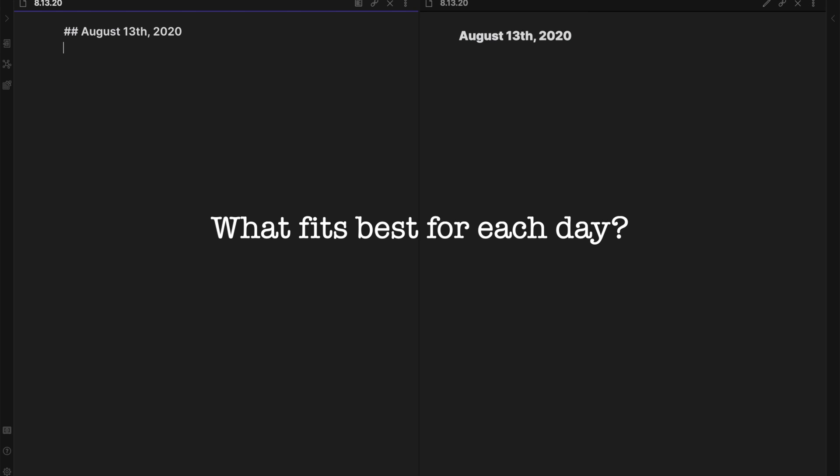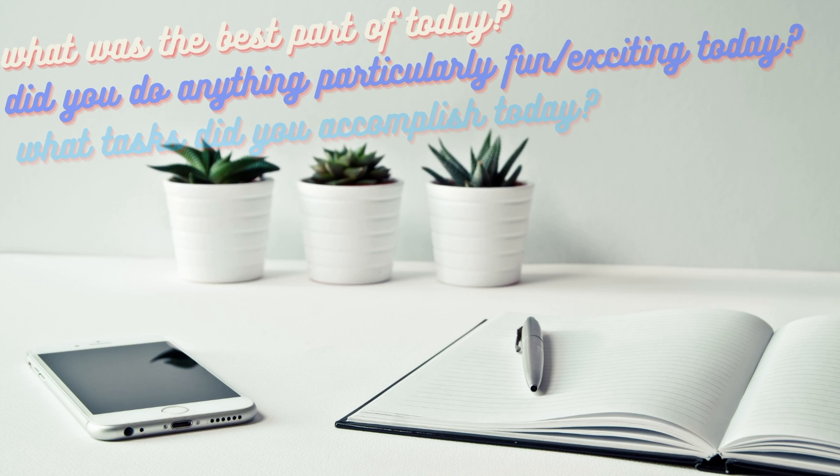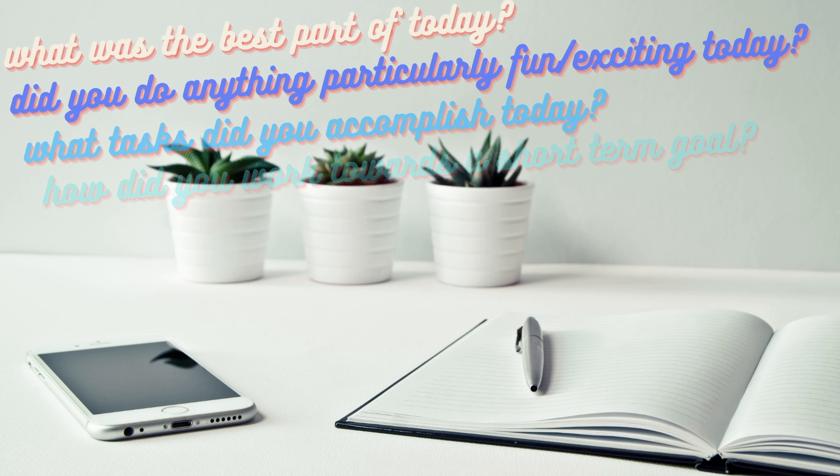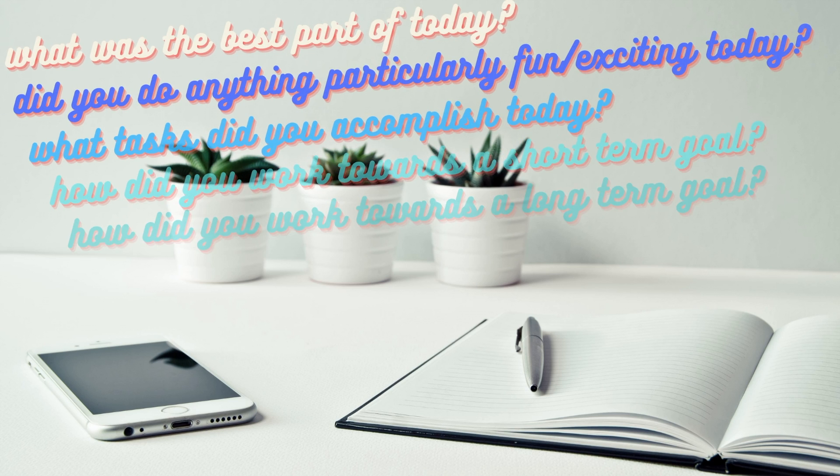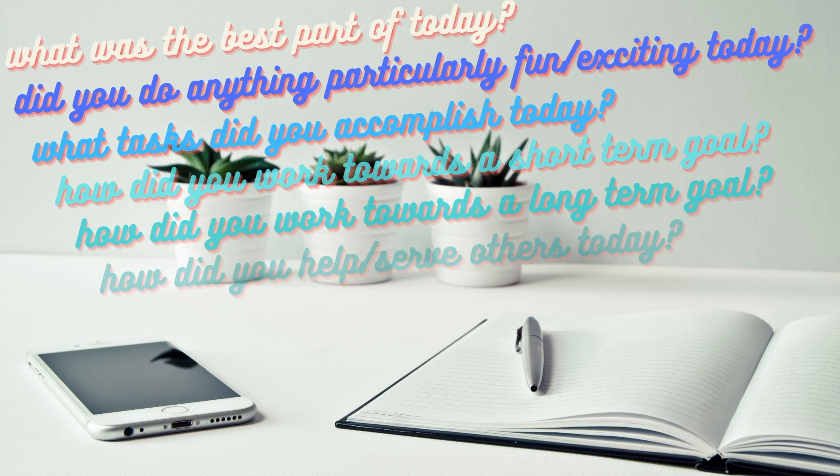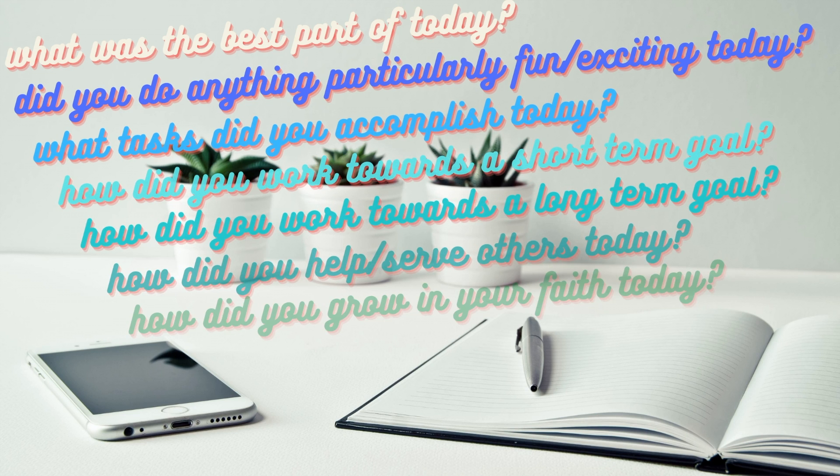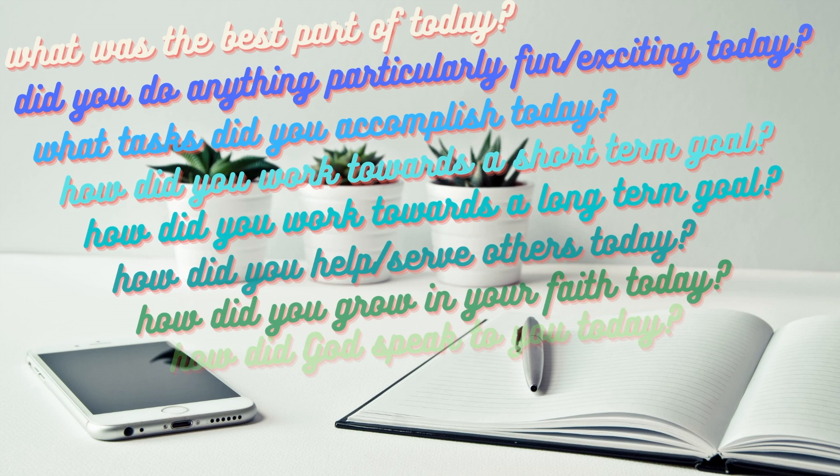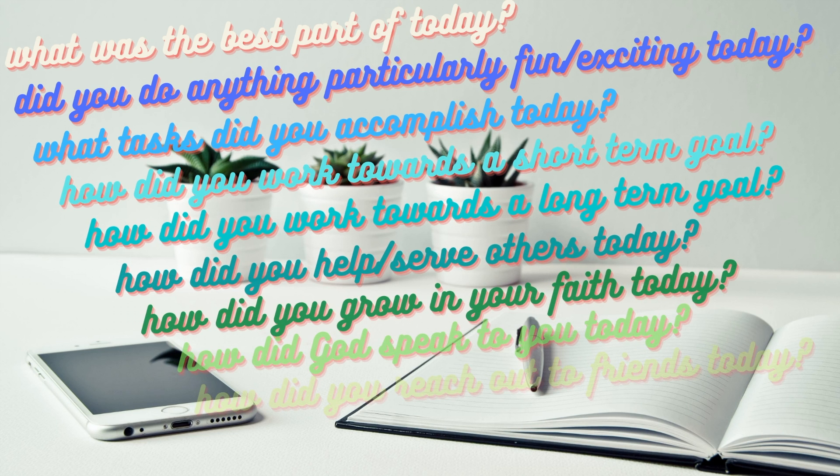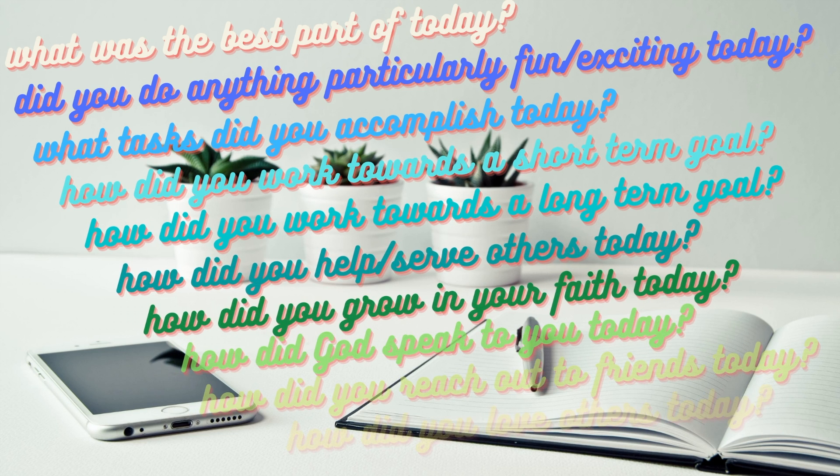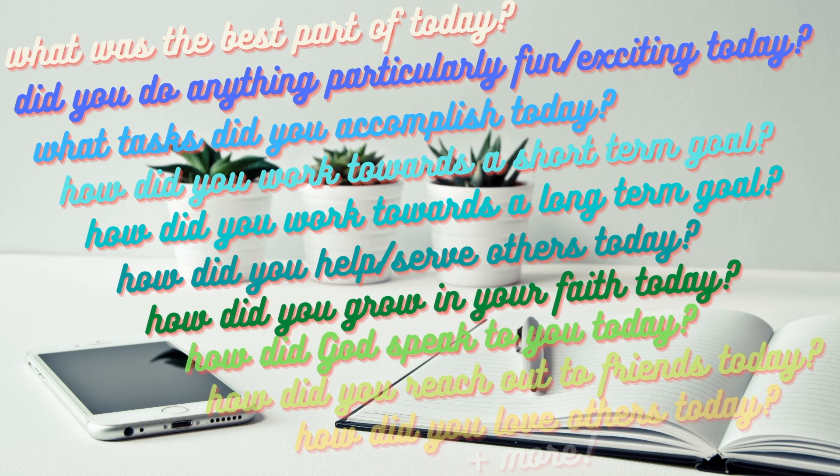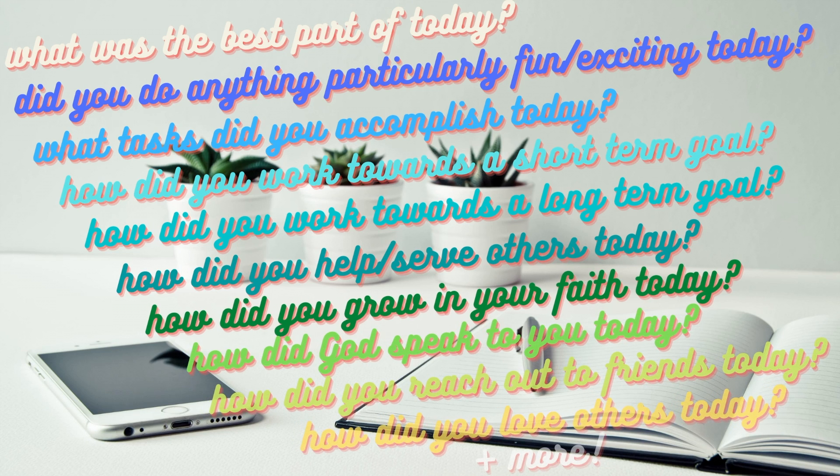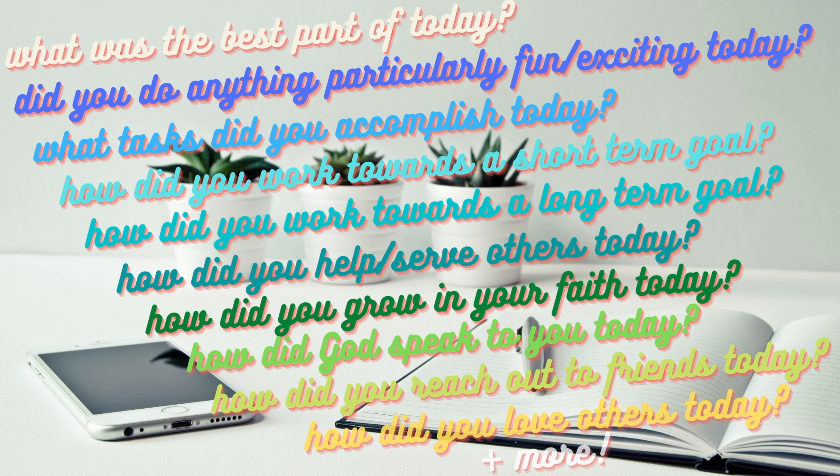Some examples of my prompts for myself are: what was the best part of today? Did you do anything particularly fun or exciting today? What tasks did you accomplish? How did you work towards a short-term goal? How did you work towards a long-term goal? How did you help or serve others today? How did you grow in your faith today? How did God speak to you today? How did you reach out to friends today? How did you love others today? And other similar reflections.